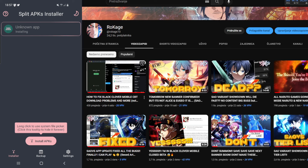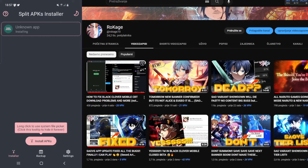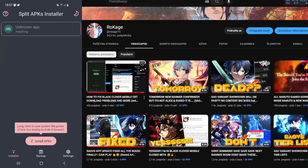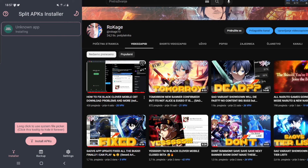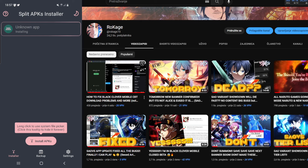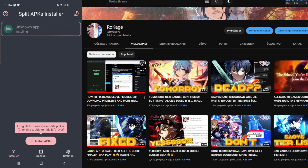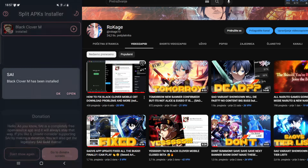Just wait until the application is installed, then open it up and you'll be able to play the game. But like I said, there is one crucial thing — you need to have the right email. Go in my description below for the Discord server link where you can get one.